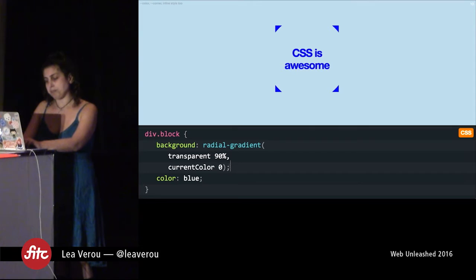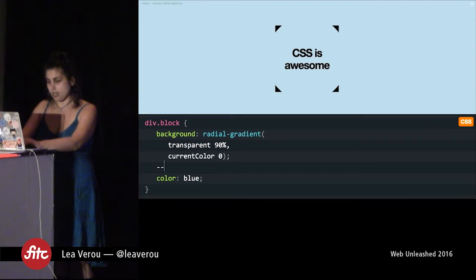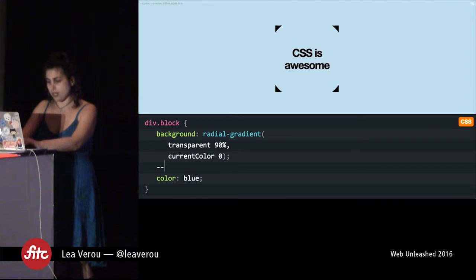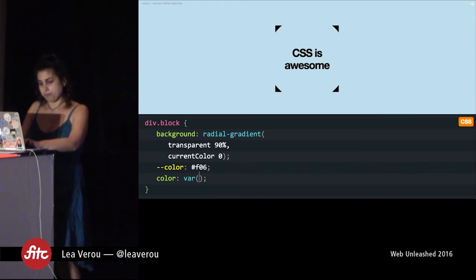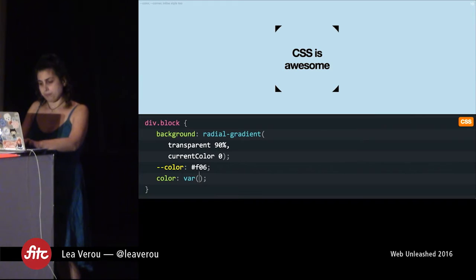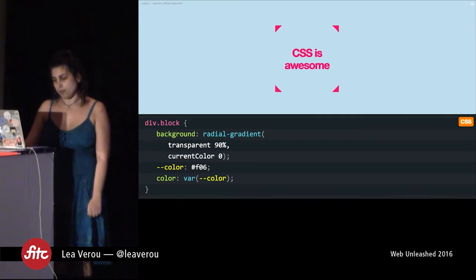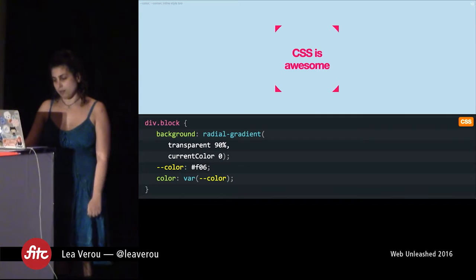CSS variables are a new specification that is kind of like currentColor on steroids. They look like this — they start with two dashes. Let's give it a name of 'color' and a value of F06, which is my favorite color. And we call it with the var function. You might be wondering why this terrible syntax. It's pretty bad, right? So the reason we went with this is: A, existing CSS parsers did not have to change.